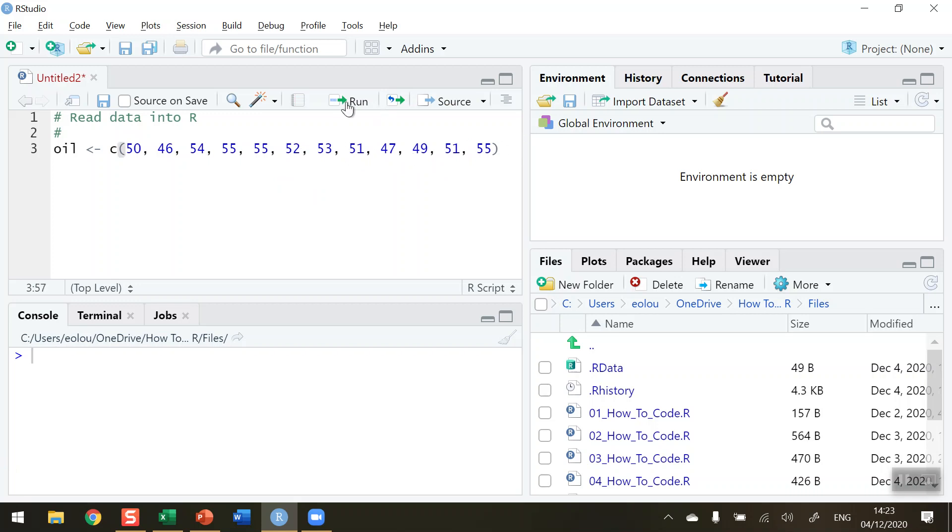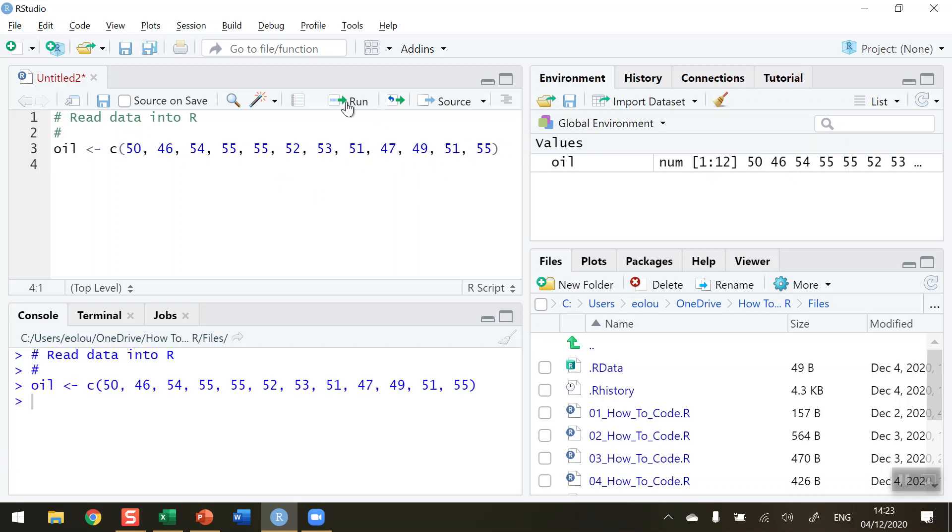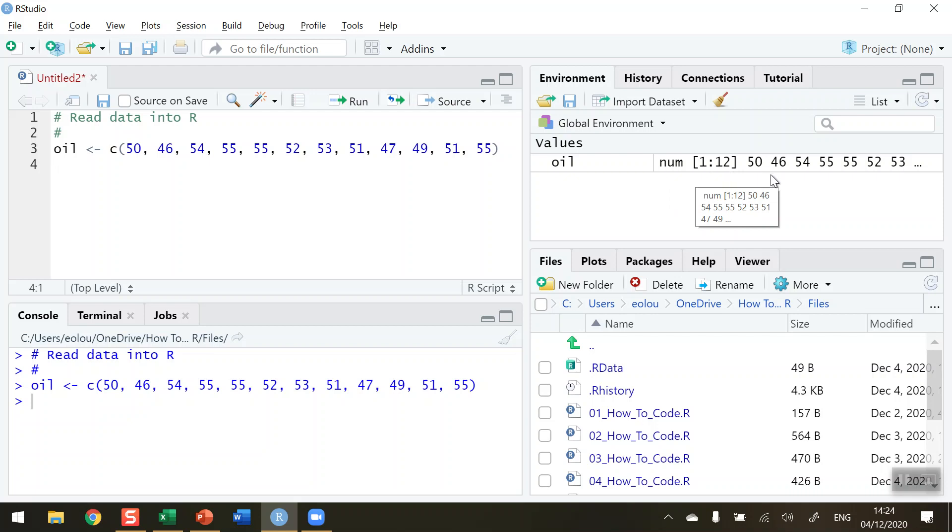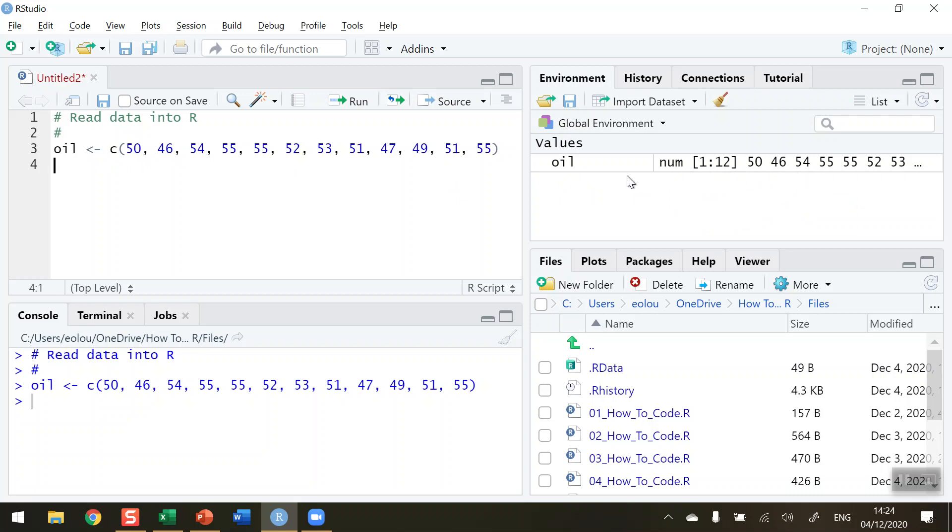So let's hit the run button. And all we're doing here is you can see in the console, the code has been replicated and nothing has happened yet. But over in the global environment, we can see we have a value called oil. So that's the vector name that I gave this vector. We can see that it's a numeric vector and it has 1 to 12 values in square brackets here. So that's 1 to 12. And then we can see the values 50, 46, 54, 55, 52, 53 are now stored in that vector called oil.